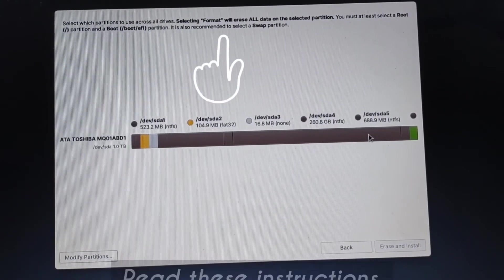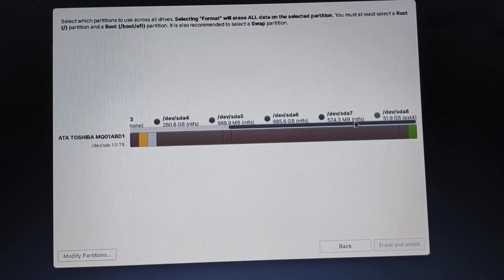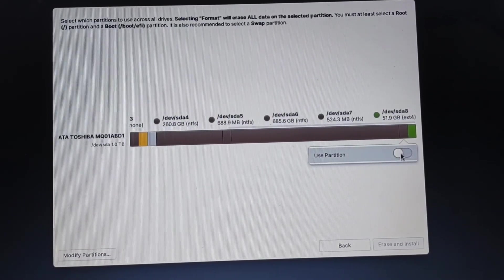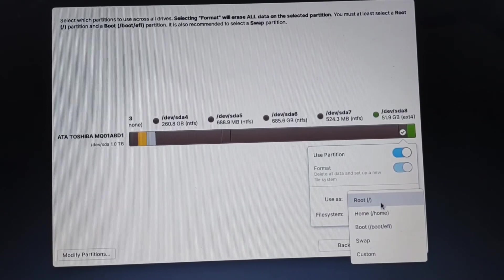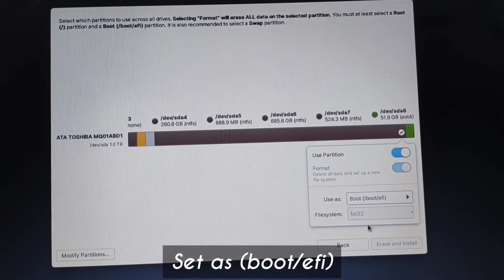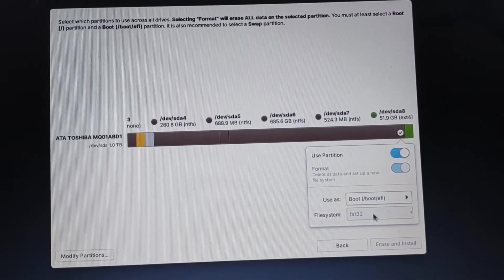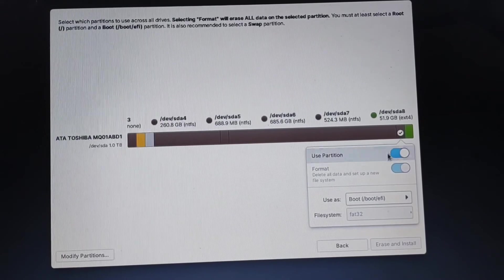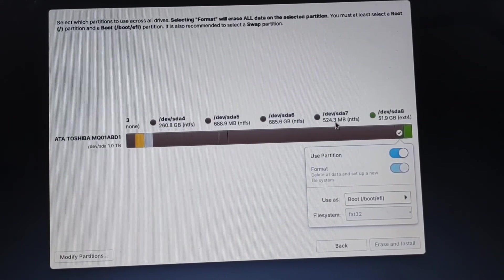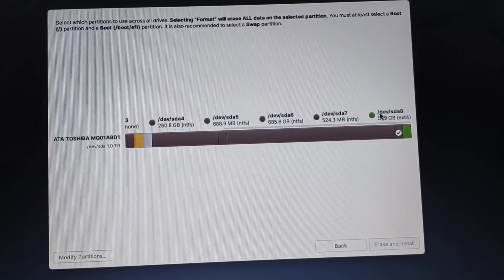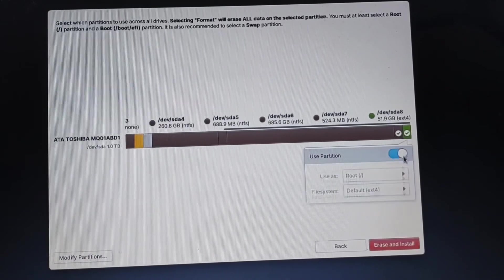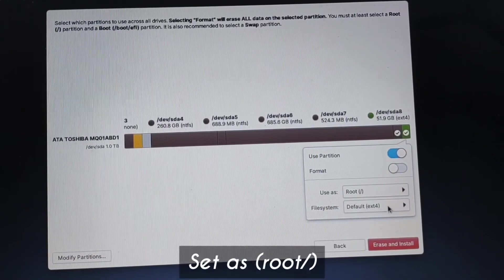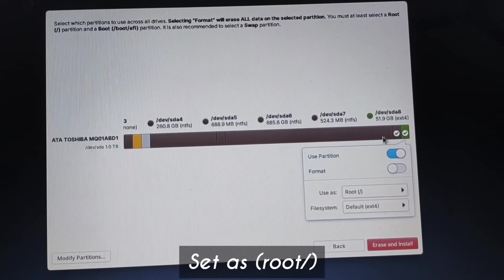Just look at the top you will see the instruction. We will select the 500MB one and create and set the use as as boot EFI. Just enable it all and set it as boot EFI. And in the 50GB we will use it as just root.